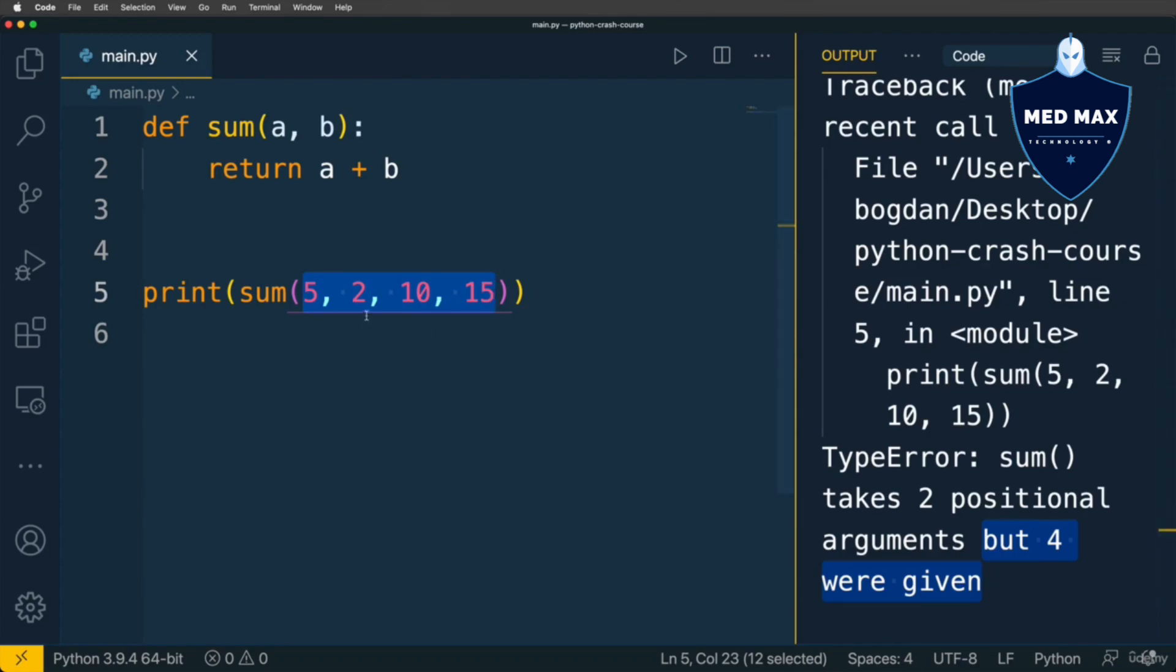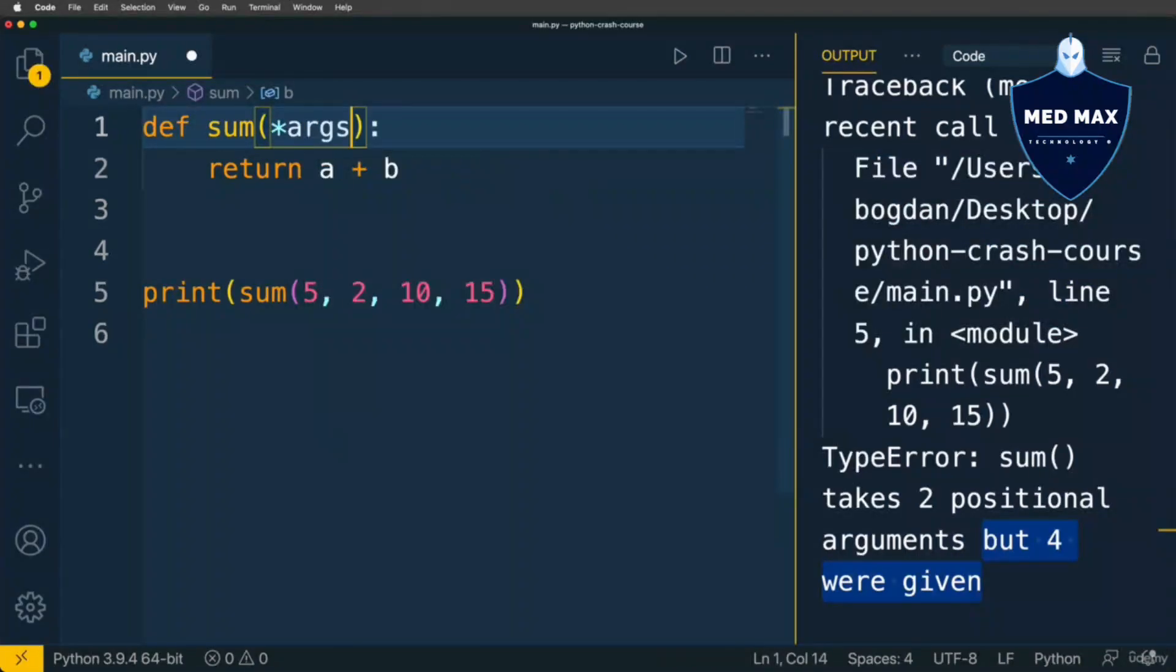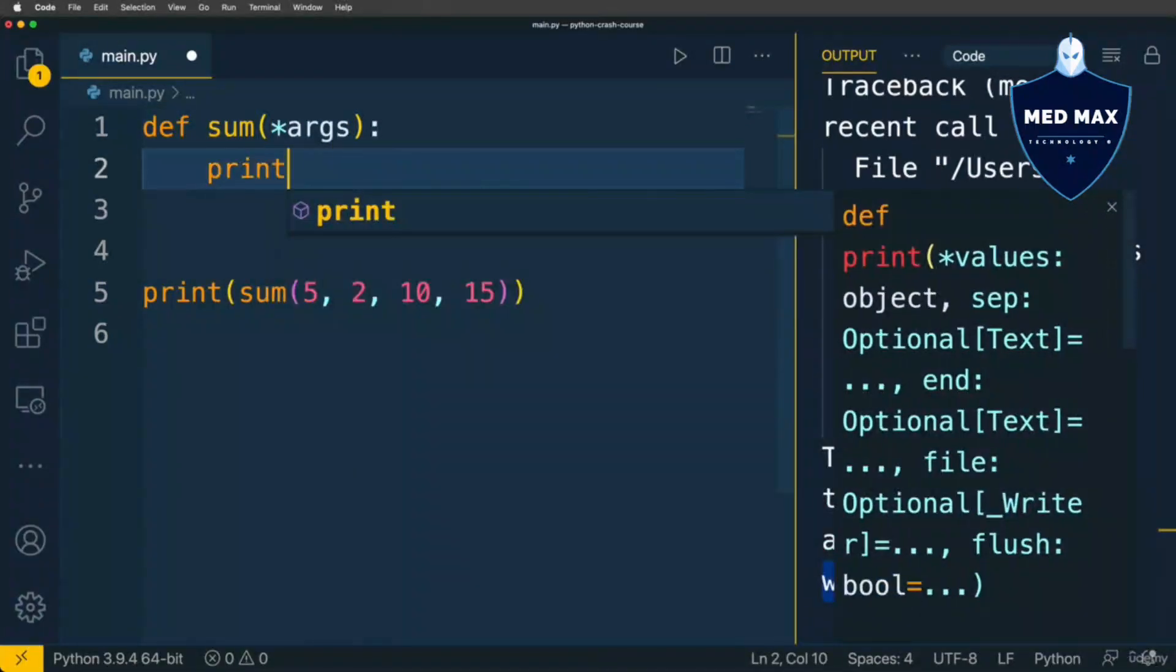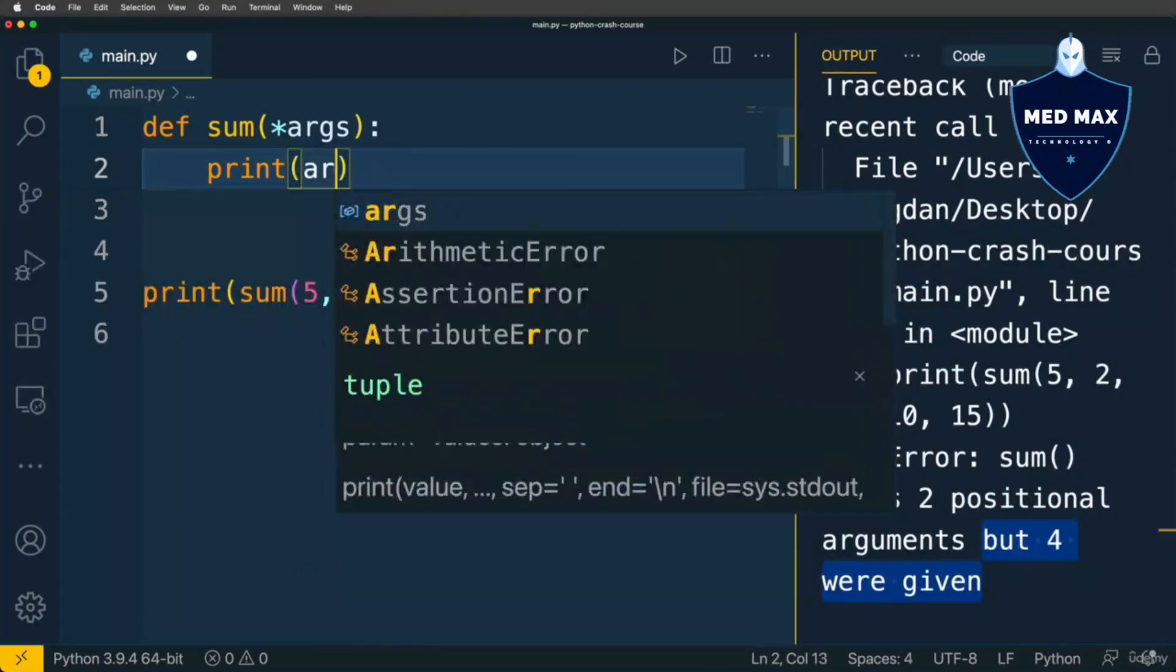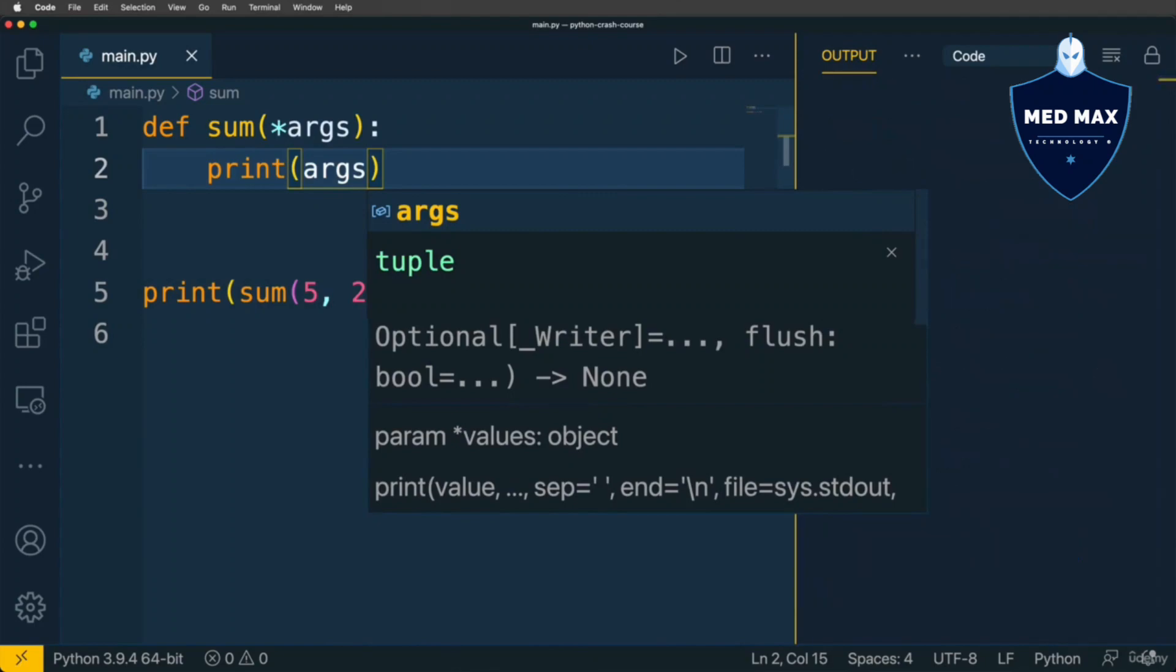What if I want to call the function with any number of arguments and sum all supplied arguments? For that inside the parameter section I could use the following syntax: star and args. Now let's print args to the terminal and see what we'll get.